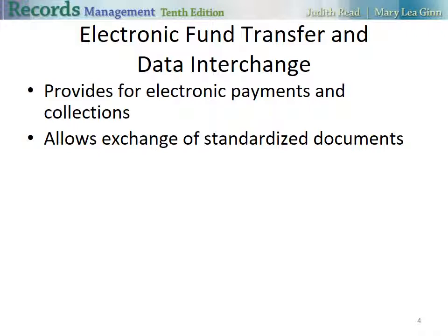Electronic fund transfer and data interchange provides an electronic payment and collection system. EFT is safe, secure, and efficient. EDI, or electronic data interchange, allows the exchange of standardized documents through computers. Usually, PDF is one of the standardized documents that we use.